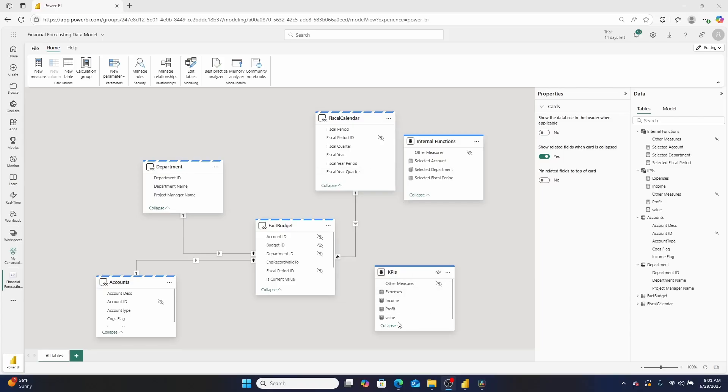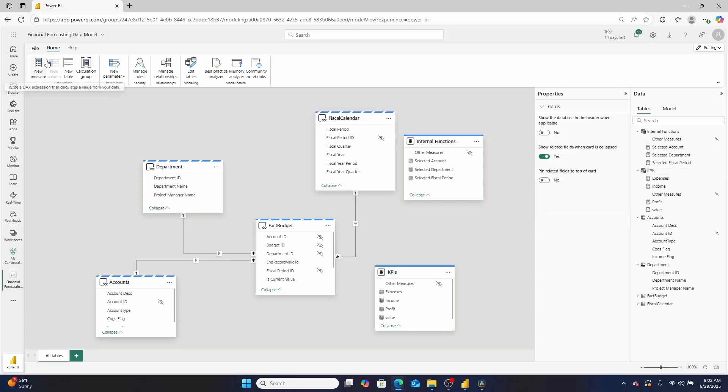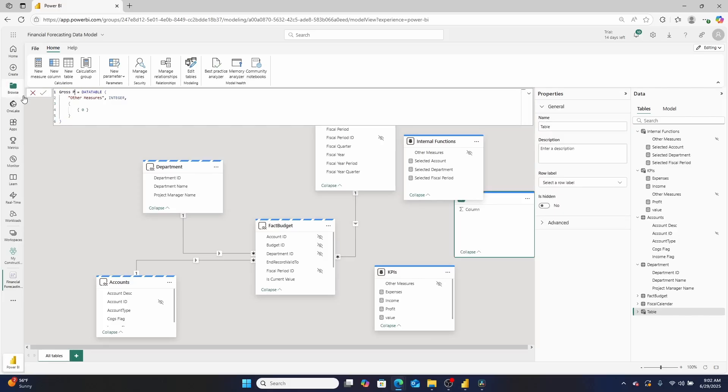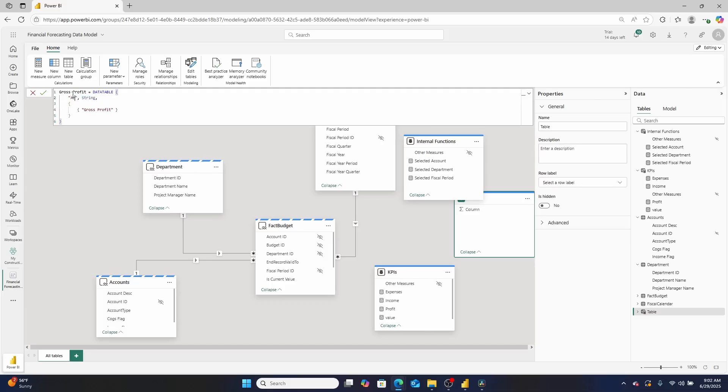So the way that we're going to solve that is we're going to create a calculated table with just a single row, that where the value it returns is gross profit. So moving back then into our computer over here, what we can do is we can kind of take our calculated table right here, and we can go right here and we can go new table. We can paste this and we'll title this gross profit. And there'll be a data table. And we'll change the data type right here to string. And the value will be gross profit. And we'll title this column right here, accounts. Now if we click the little check mark, I think this should be good to go. Right? So here it is gross profit.